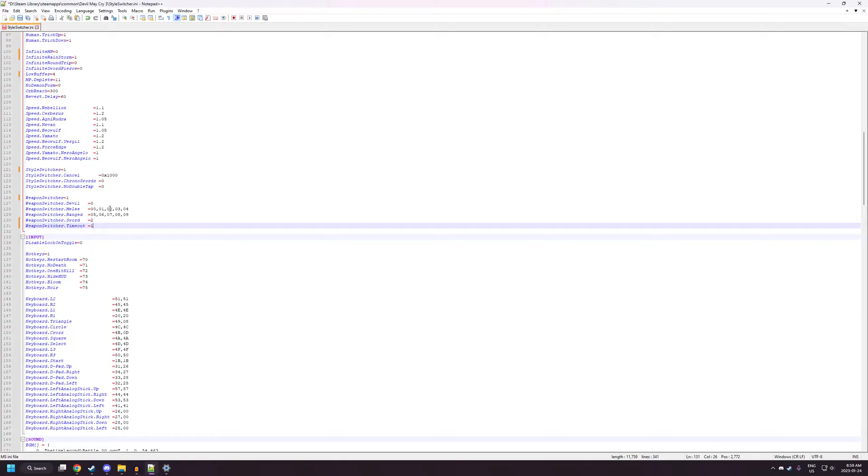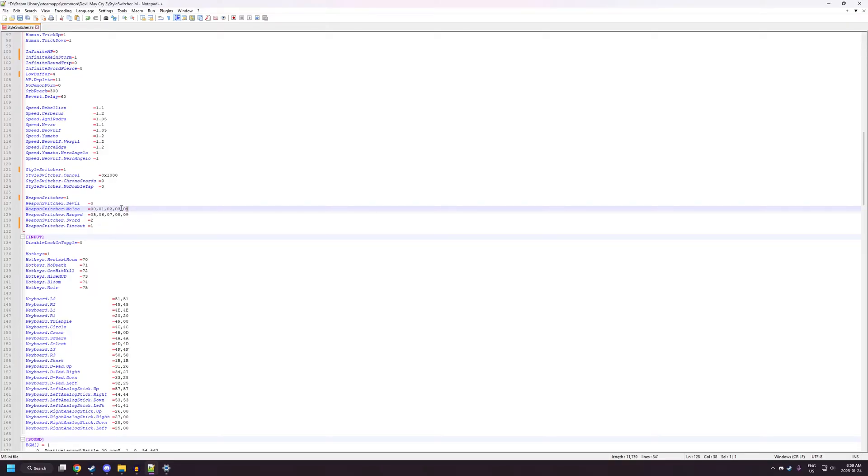Weapon Switcher Melee and Weapon Switcher Range. This is how you can customize what your loadout is when you have Weapon Switcher enabled. So, you can mix and match whatever order you want your weapons to be in. Each number here represents the weapons in the game. So, 0 is Rebellion, 1 is Cerberus, 2 is Agni and Rudra, 3 is Nirvan, 4 is Beowulf.